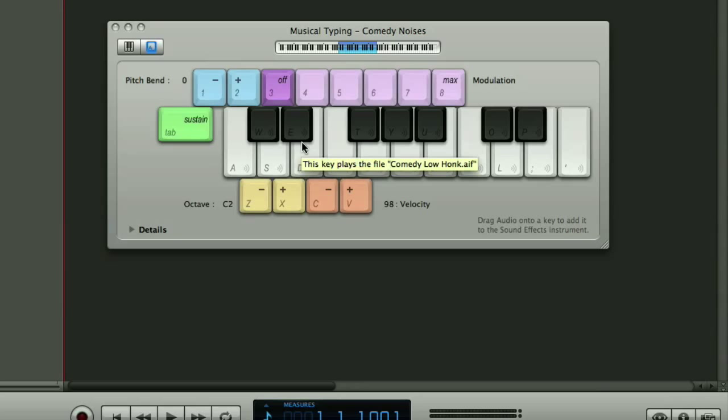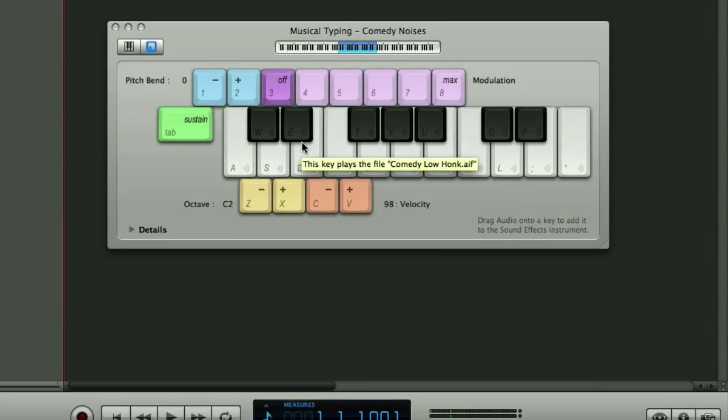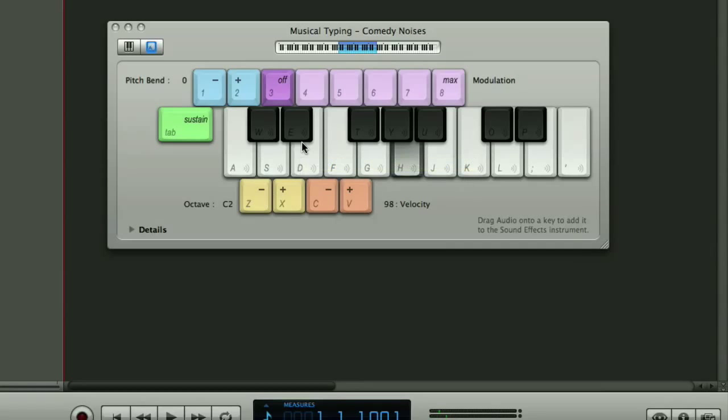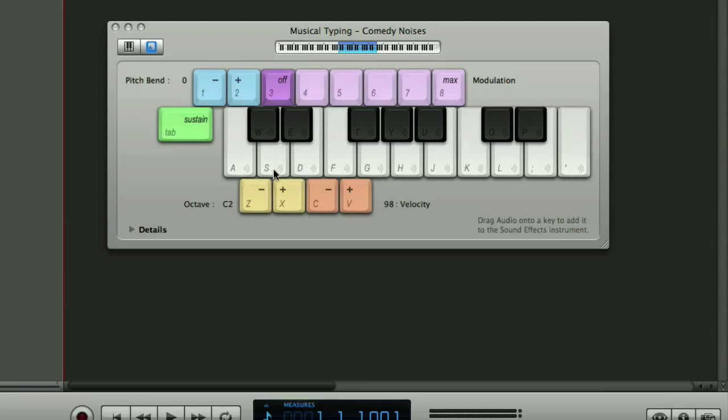So if I press the letter A on my QWERTY keyboard and the letter S or playing on my MIDI keyboard which I've also got plugged in or as a third option you can literally just click with your mouse straight onto the keys on the screen.